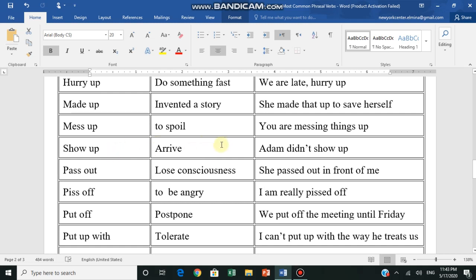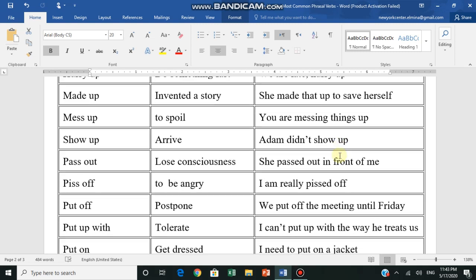Suddenly we're talking about Adam, for example. Adam didn't show up - Adam was supposed to come to class but he didn't come to class. He didn't show up - he didn't appear, he didn't show up.